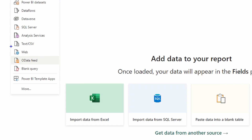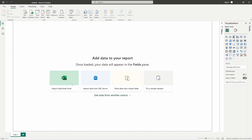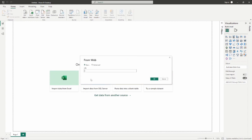The other option is to use a web connector. If I click the get data dropdown and go to the web connector, it's going to allow us to put in a specific URL — this is where you put your OneDrive URL location. You can connect directly into OneDrive using this web option. Once again, this being online means it's not going to require a data gateway in order to schedule a refresh inside the Power BI service.